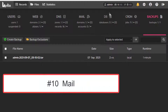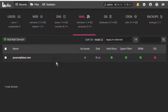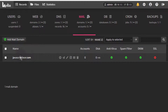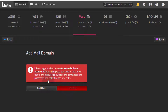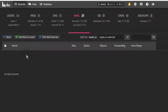Let's look at Mail. Under Mail, go to Domains and add a mail domain. It is strongly recommended that you use a different user for this. Once you add the mail domain — for example, example.com — you can then add the different mail accounts under that domain just like that.